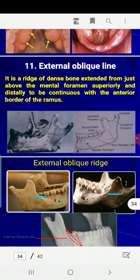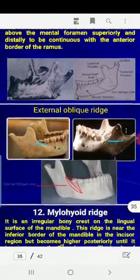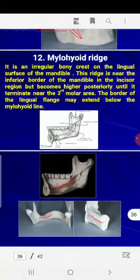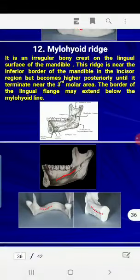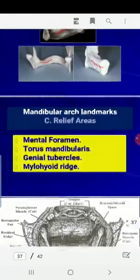The external oblique line is a ridge of dense bone that extends from just above the mental foramen superiorly and distally. The mylohyoid ridge also extends along the lingual part of the mandible.